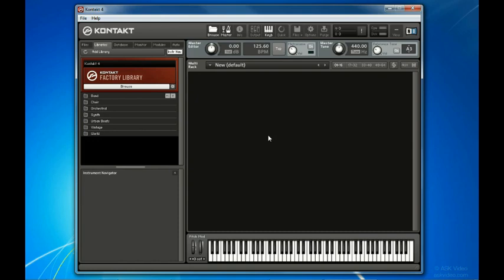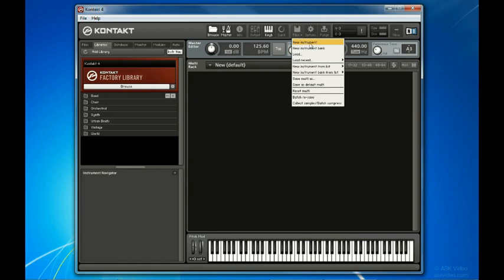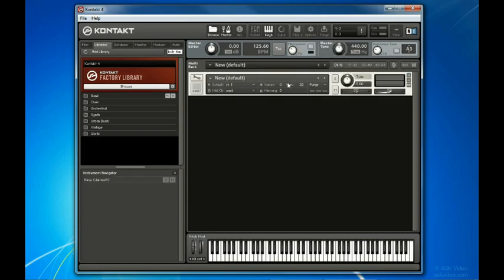Let's start with a blank session with nothing in the rack. Choose New Instrument from the Files menu above. Next, give your instrument a name by clicking and dragging, then typing within this field here. For simplicity, I'll call mine My Piano.